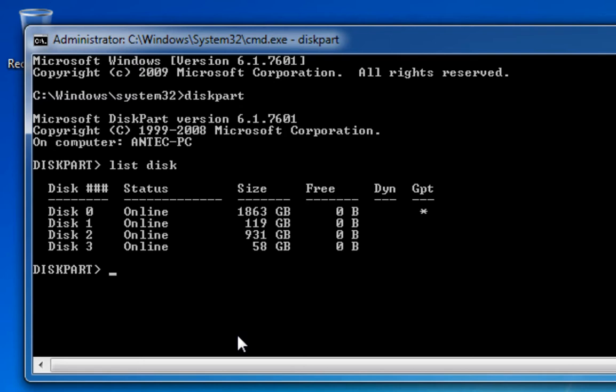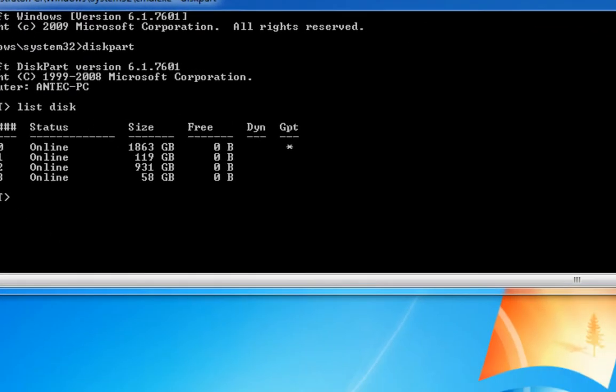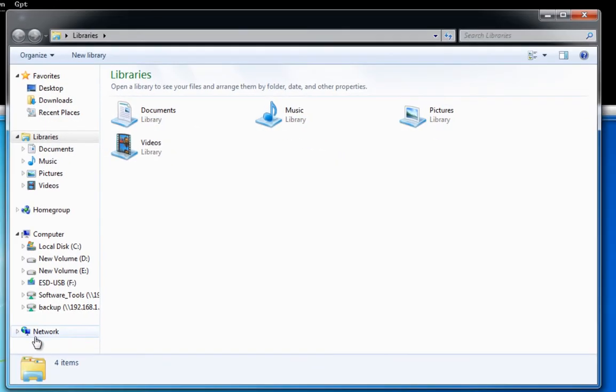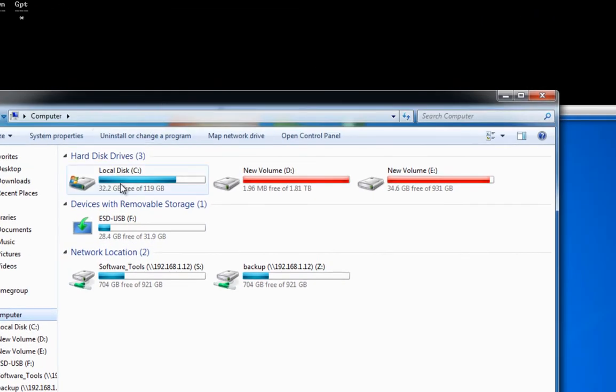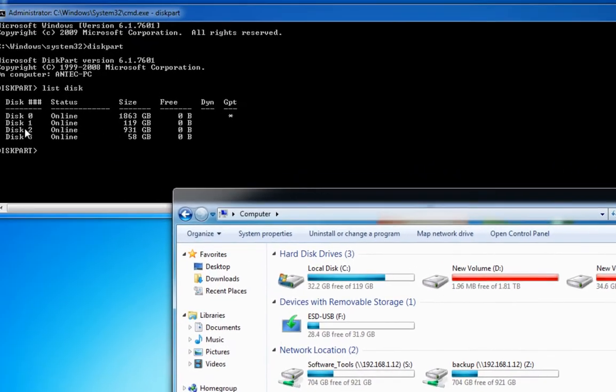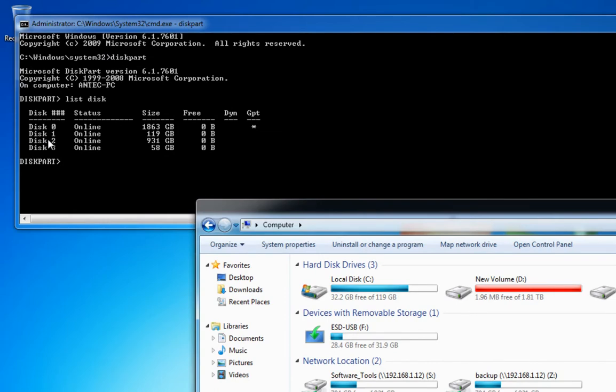Now, just as a word of warning, don't just assume disk 0 is your C drive because it may not be the case. If I go back and actually look again at my drives, I can see that the overall size of my C drive is 119 gig, which is disk 1 on here, so be aware.